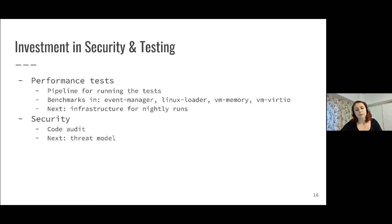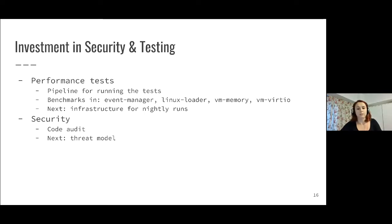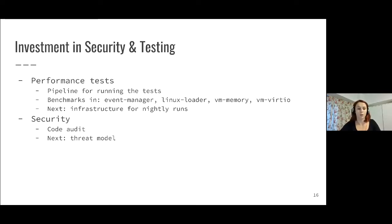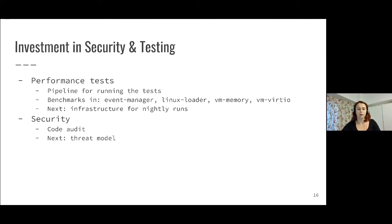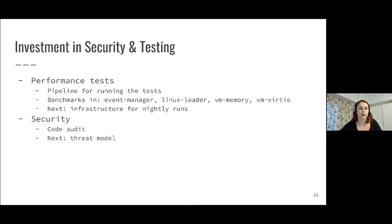But for others, it takes quite a lot of time to run them. For example, VM memory, where the benchmarks take more than one hour. For the VM memory use case, we need to find some infrastructure and set up the infrastructure to be able to do nightly runs and report the results somehow.